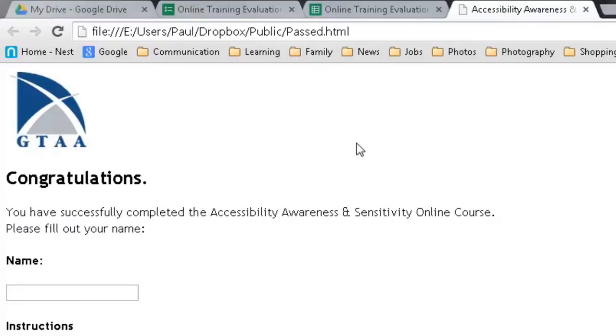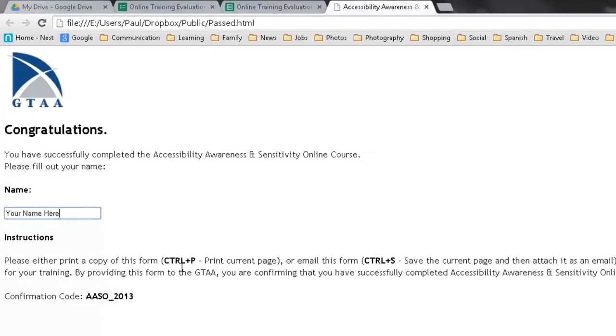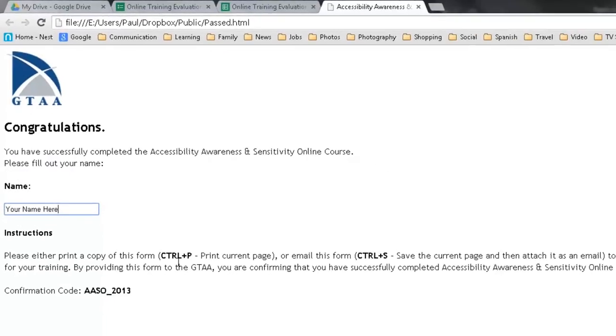So I might have something as simple as this. So this is an example of when the user passes this course, it just brings them to a basic HTML window where I say, congratulations, you've successfully completed this course. Type in your name here. And then I can hit control P or control S to save the current page. Control P works better because then I get the name field filled out and it shows that Paul Wilson completed this training on this particular day.